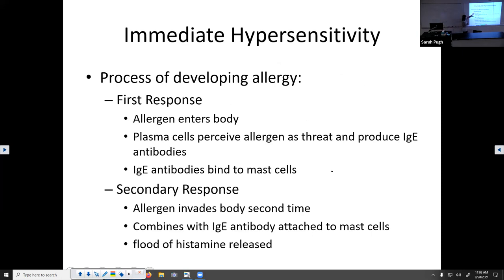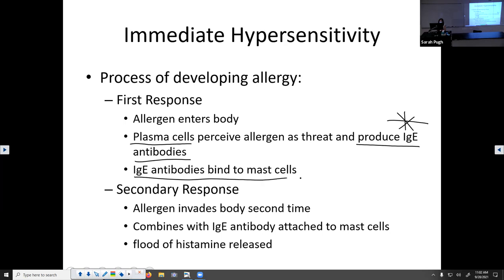The first time you see an allergen, your plasma cells mount an attack and produce a type of antibody called an IgE antibody. These play a huge role in allergies. IgE antibodies bind to mast cells — and that's it. You have no symptoms; this is just going on inside your body. The second time you come in contact with that allergen, it combines with those IgE antibodies attached to mast cells, which contain histamine, and you release a ton of histamine. Histamine makes your eyes water, your nose run, your capillaries dilate so you get red, and makes you itchy — which is why you take Benadryl, an antihistamine.